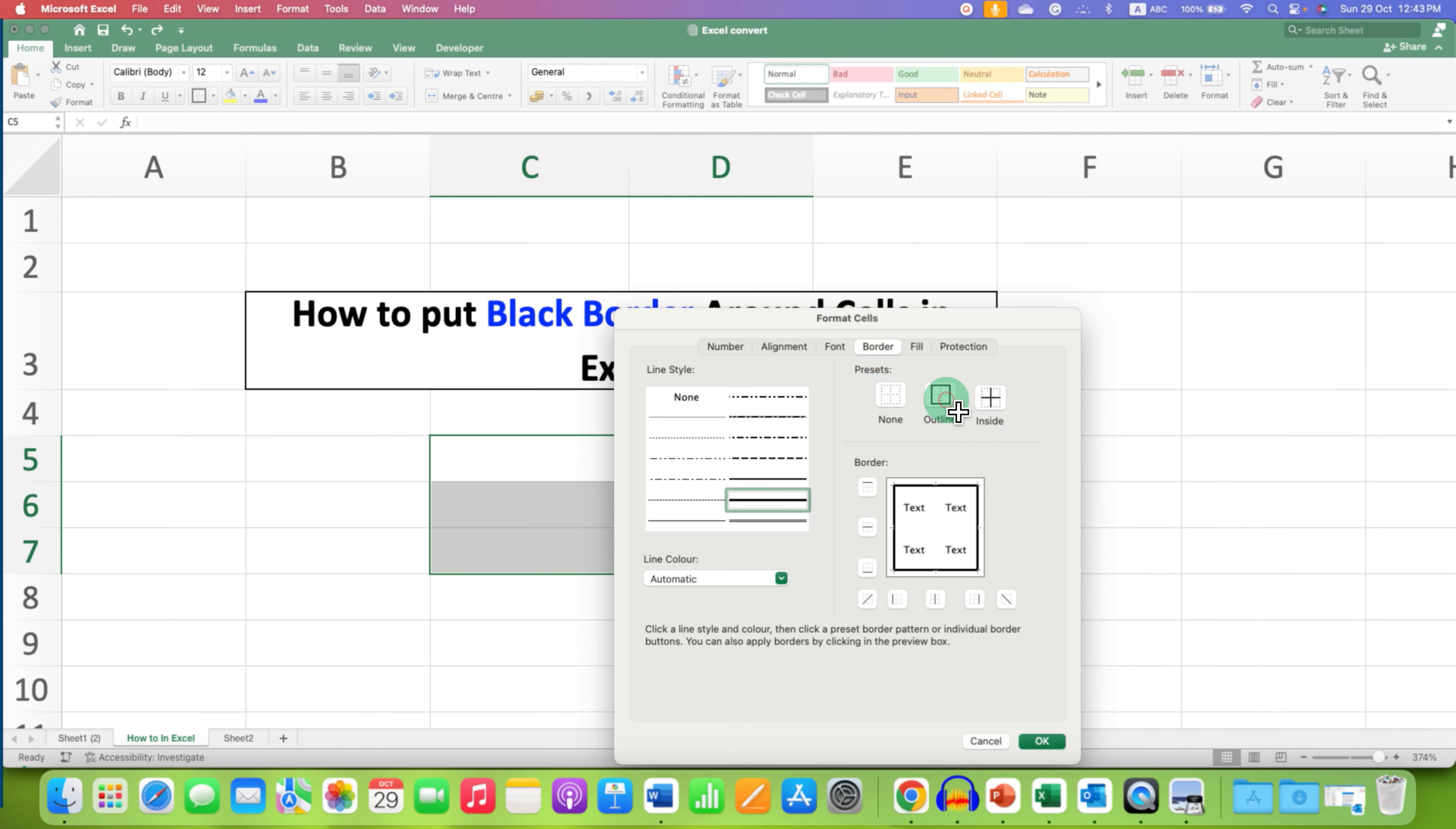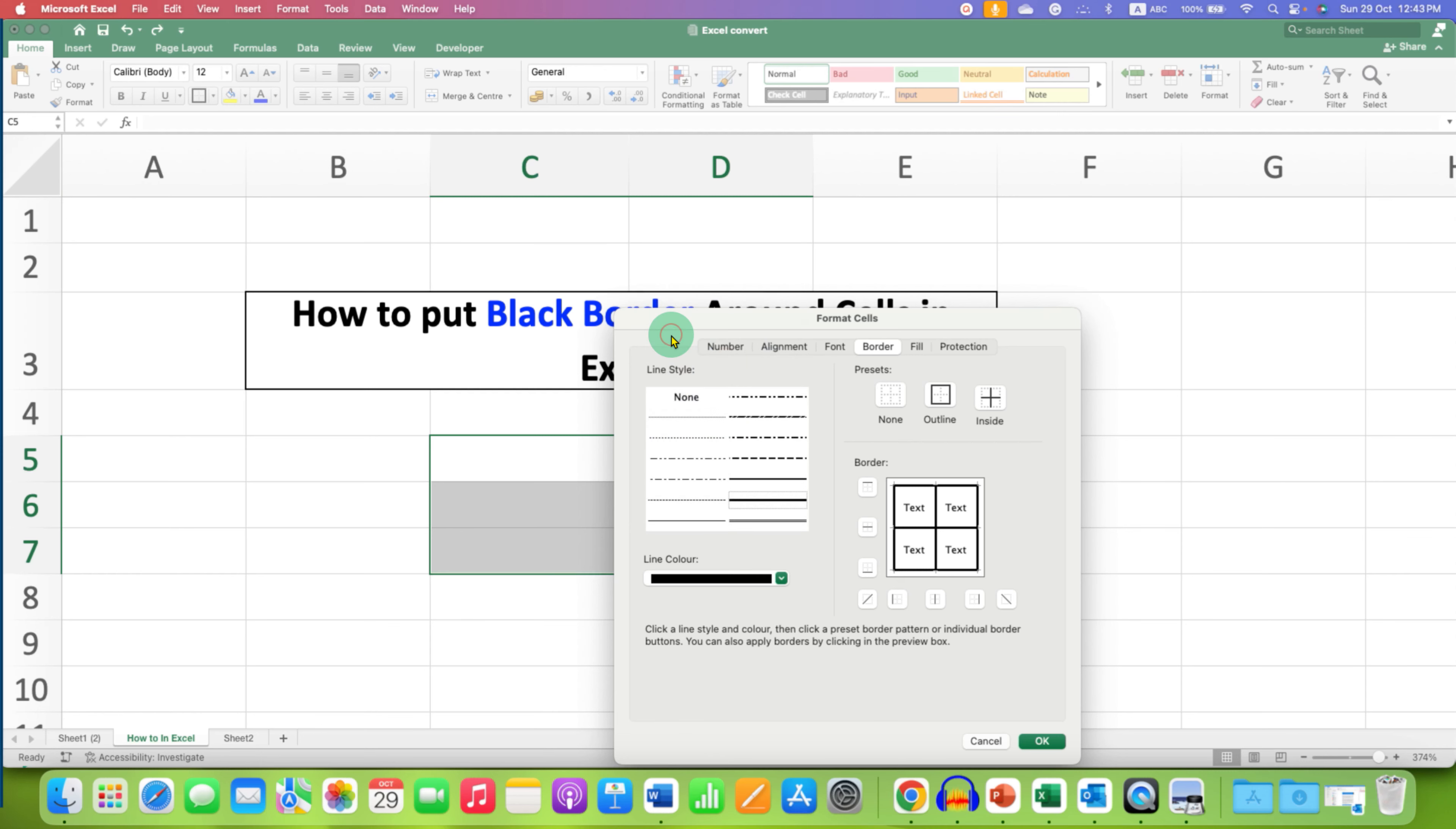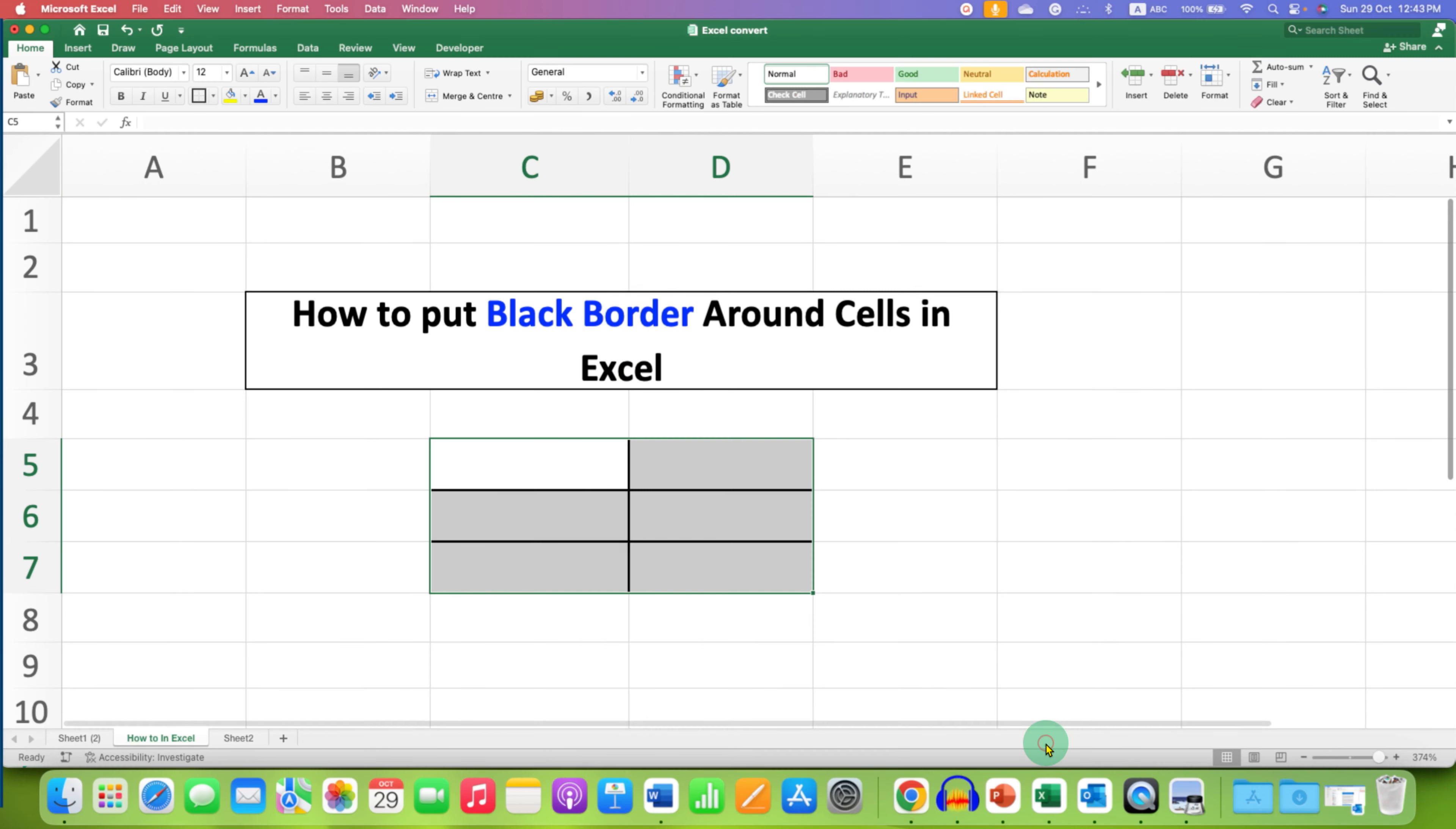Select the outline and inside to select and give border to all the cells from all sides. And because we want only black color, we will select the black color. And then click on OK.